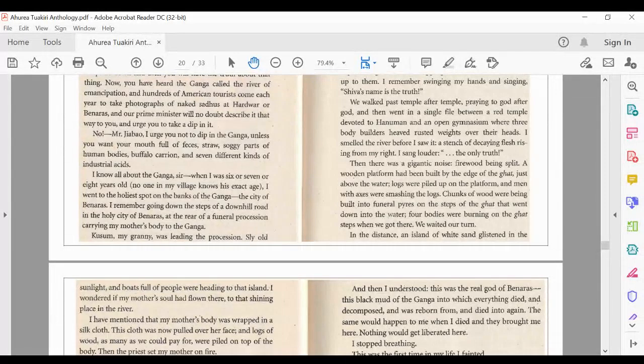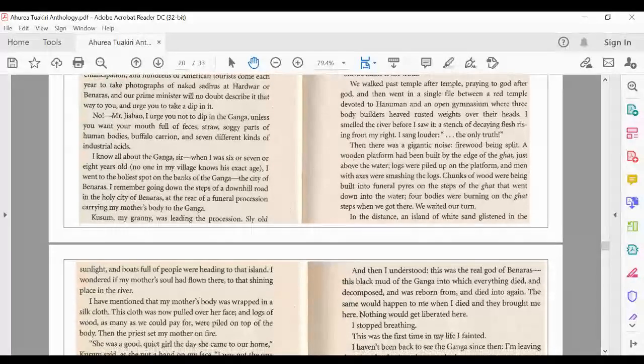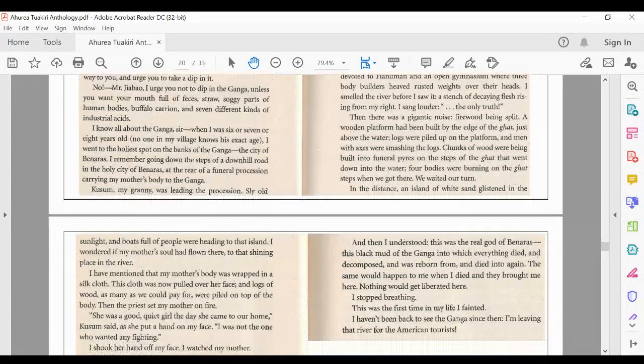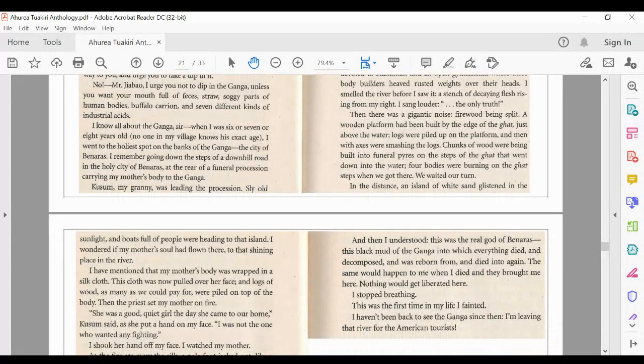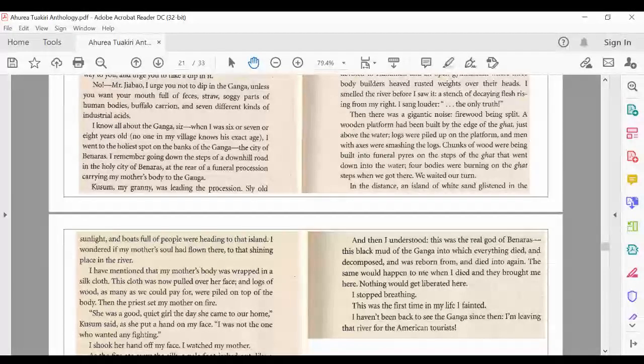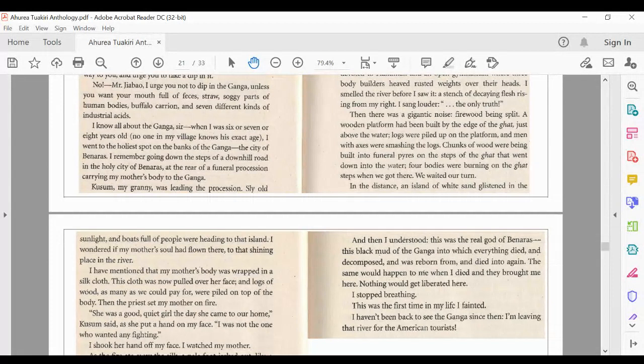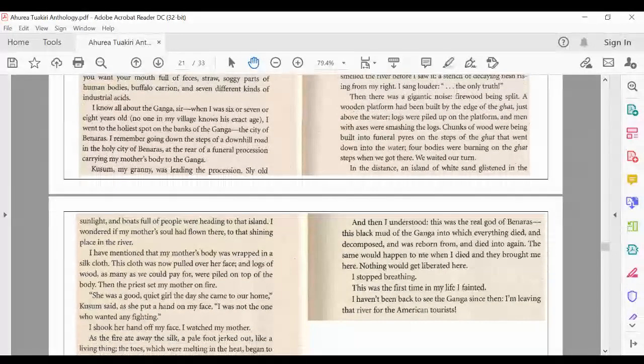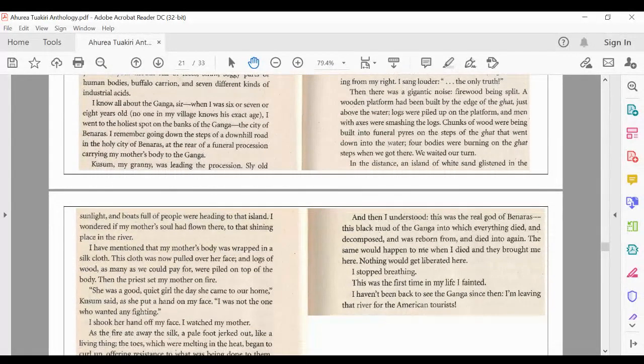firewood being split. A wooden platform had been built by the edge of the ghat, just above the water. Logs were piled up on the platform, and men with axes were smashing the logs. Chunks of wood were being built into funeral pyres on the steps of the ghat that went down into the water. Four bodies were burning on the ghat steps when we got there. We waited our turn.